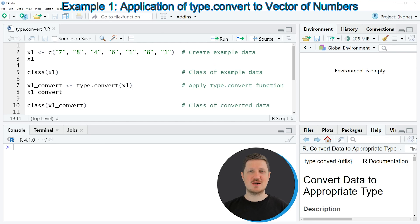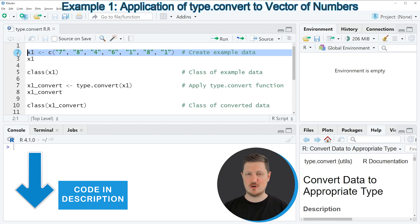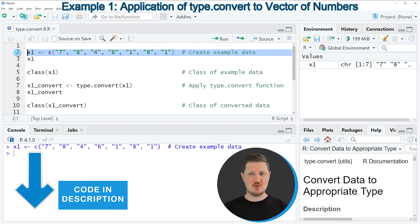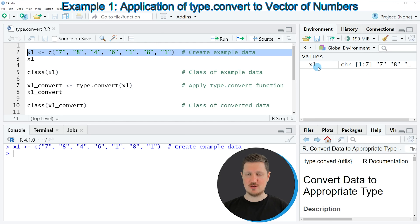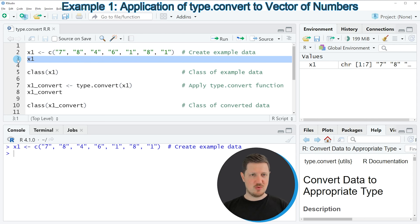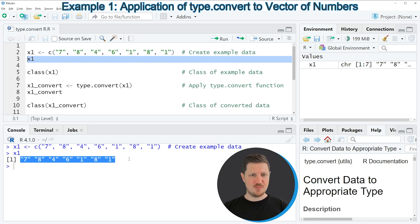For the first example of this tutorial we first need to create some example data, as you can see in line 2 of the code. If you run this line of code you can see at the top right of RStudio that a new vector object is appearing which is called x1, and we can print this vector to the RStudio console by running line 3 — you can see that our vector contains different numbers.